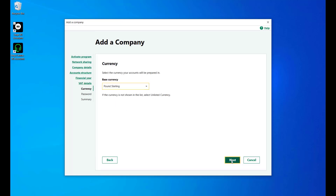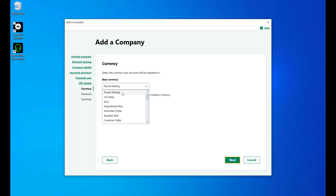Next, choose your currency. Click on the drop-down menu and choose the appropriate option for your company, and then click Next.